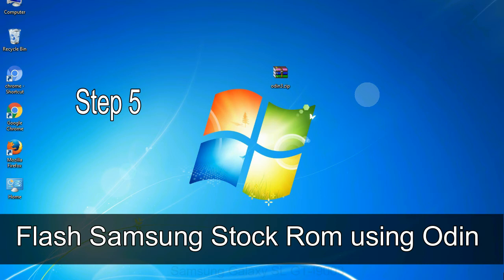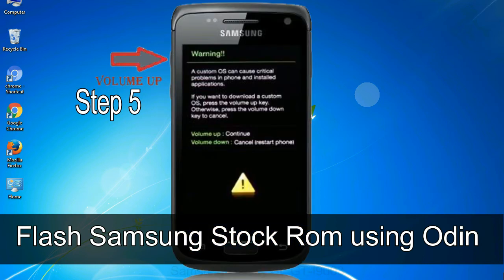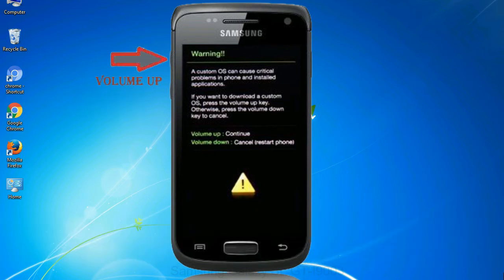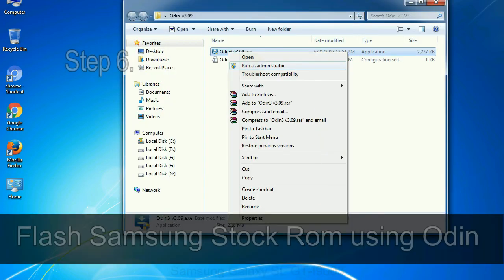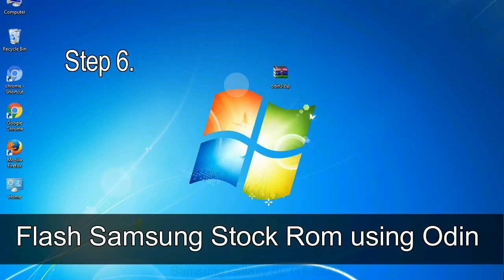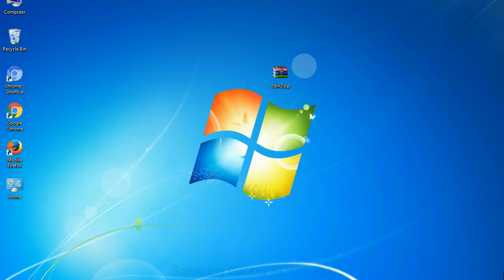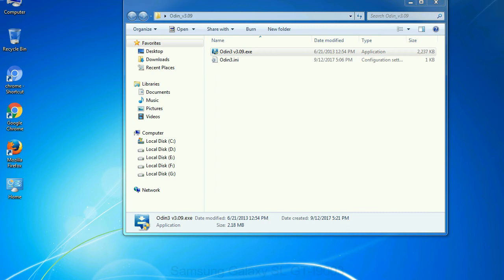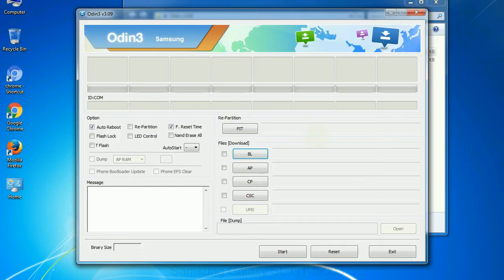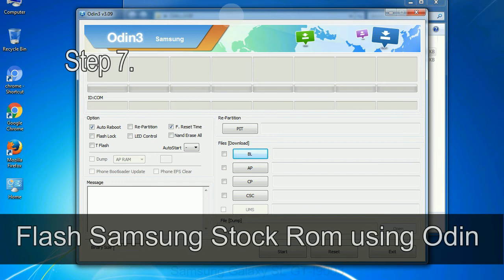Step 5: In the download mode you will be able to see a warning yellow triangle sign. In this situation you have to press the volume up key to confirm entering the download mode. Step 6: Download and extract Odin on your computer. After extracting you will be able to see the following files.